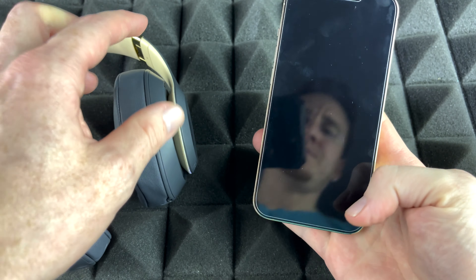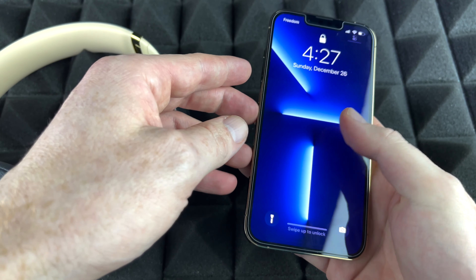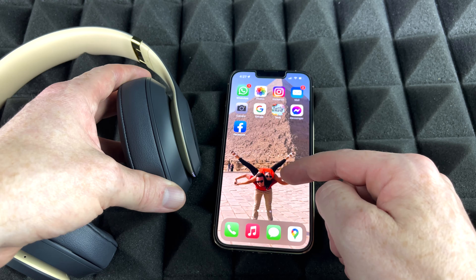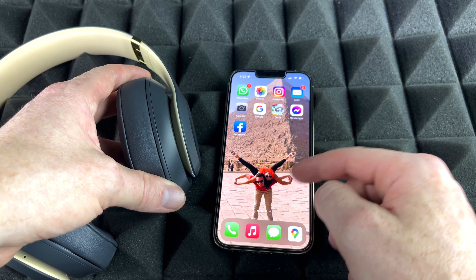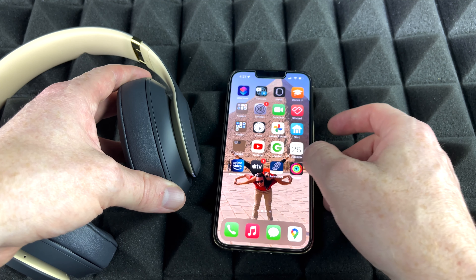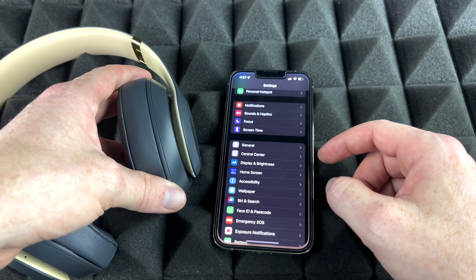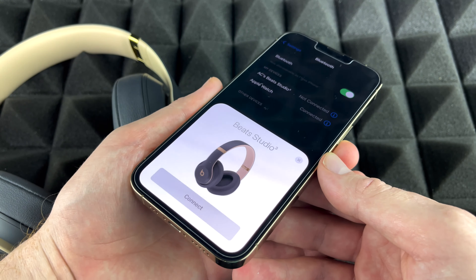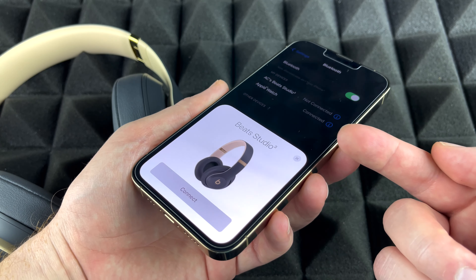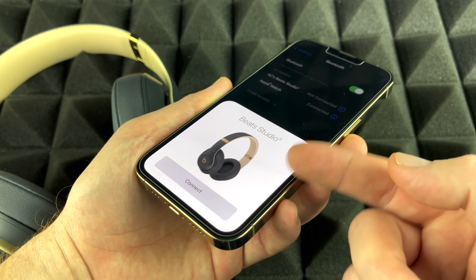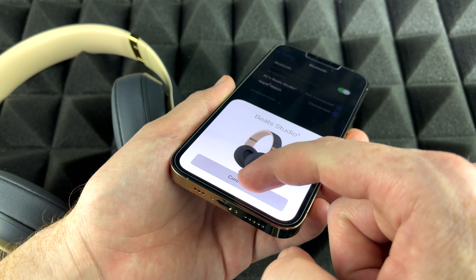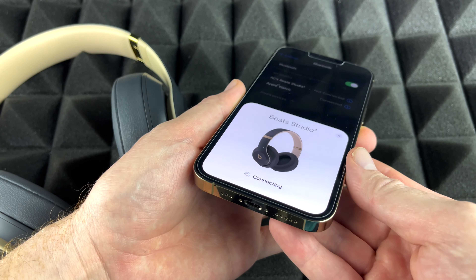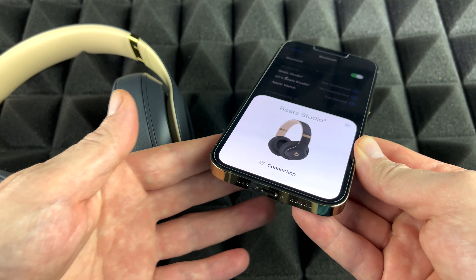Once you do that, go to your iPhone. If you don't see anything right away, go to your settings and turn on Bluetooth. Going to our Bluetooth option, we're getting the Beats showing up. Let's just connect and right now they're gonna connect up.